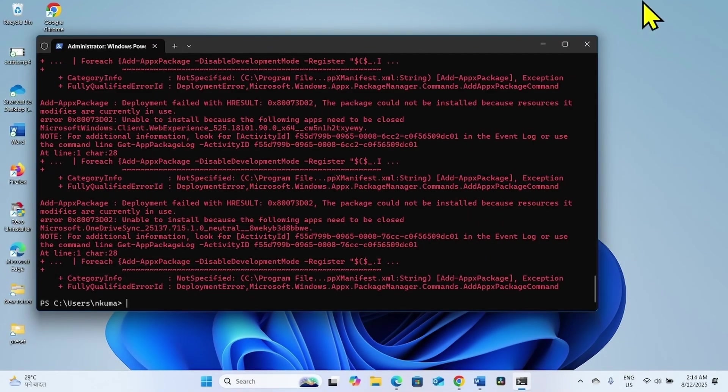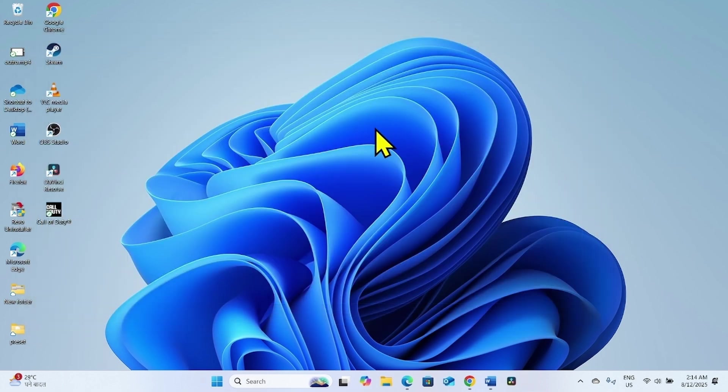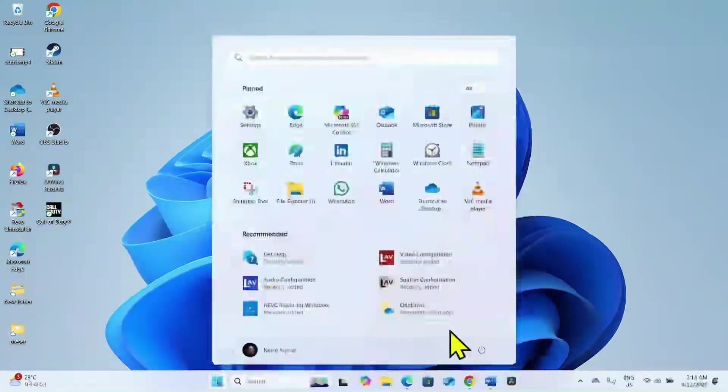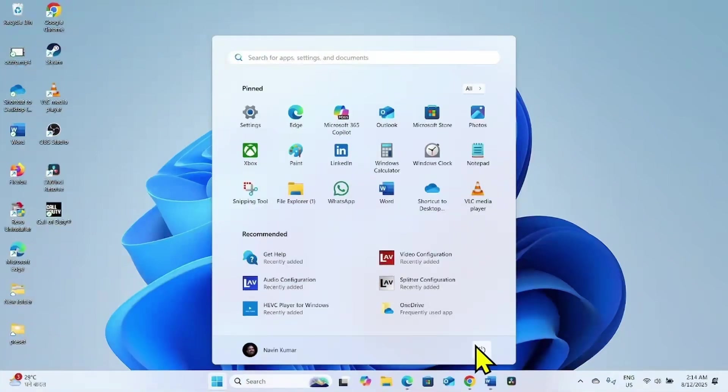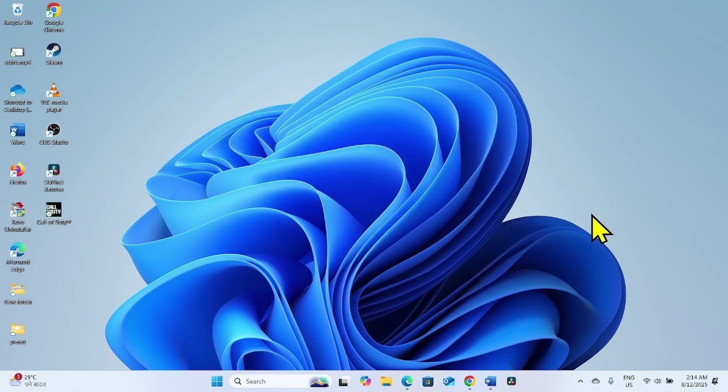Once done, close it. Restart your computer and then check if the issue is fixed.